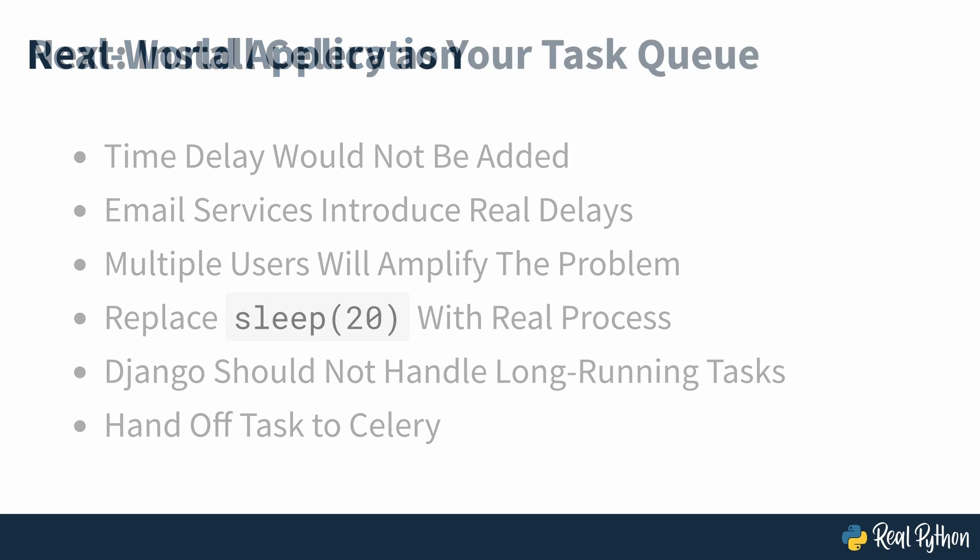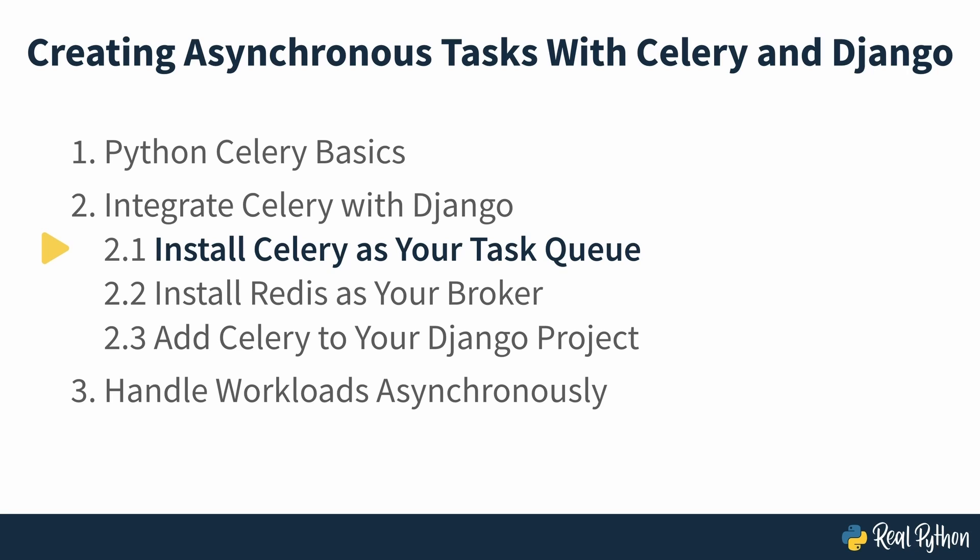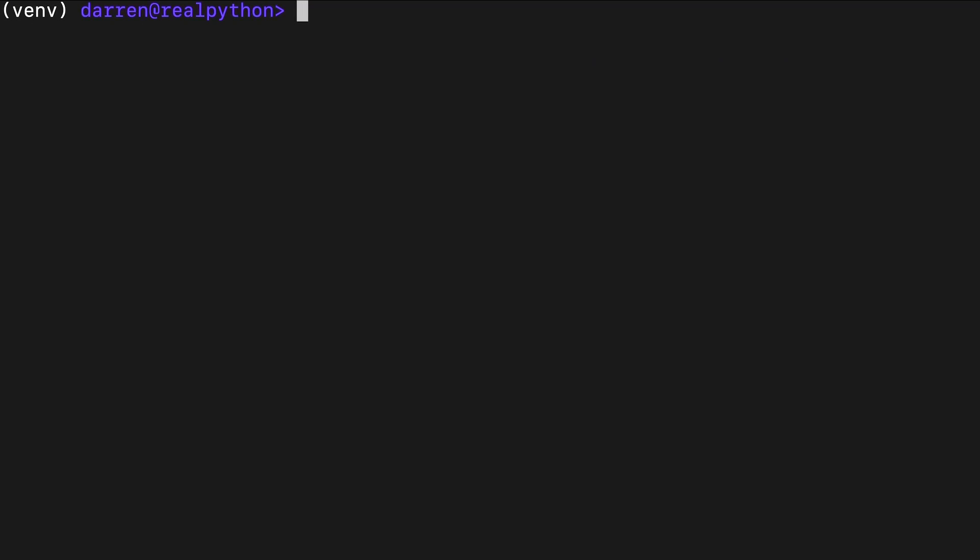In the next section of the course, you'll start this process by looking at how to install Celery as your task queue. Install Celery as your task queue. Now that you've set up the feedback app and felt the lag that comes from sending email, you can set out to improve the user experience. The first step in integrating Celery into your Django app is to install Celery into the virtual environment.